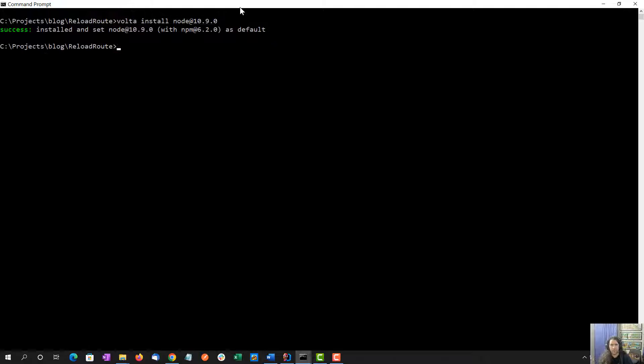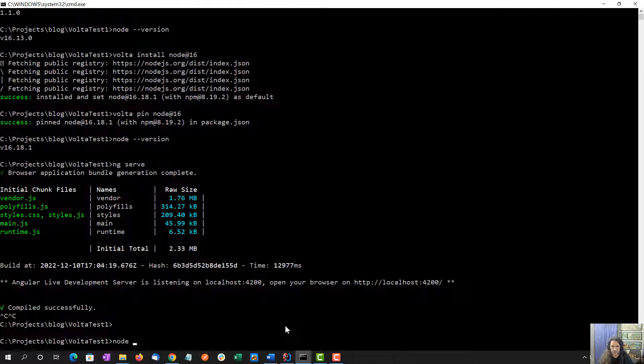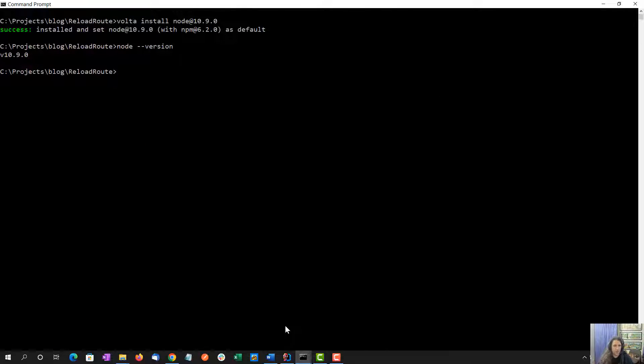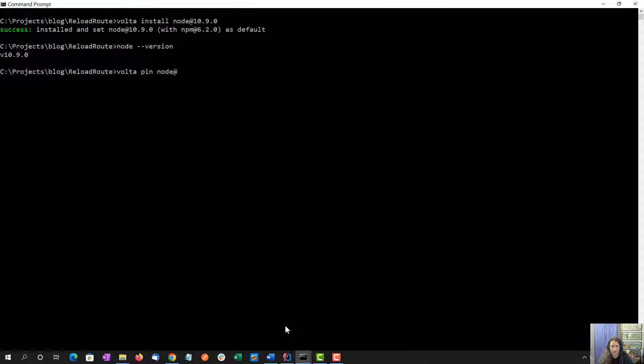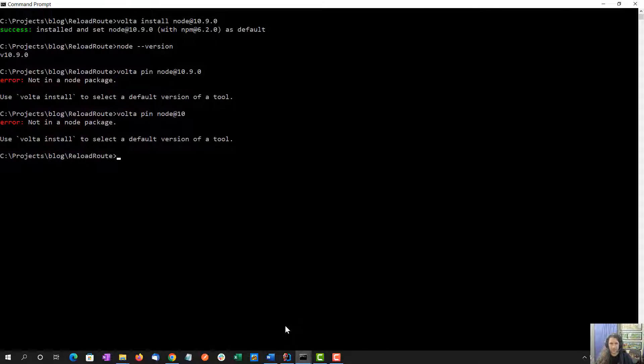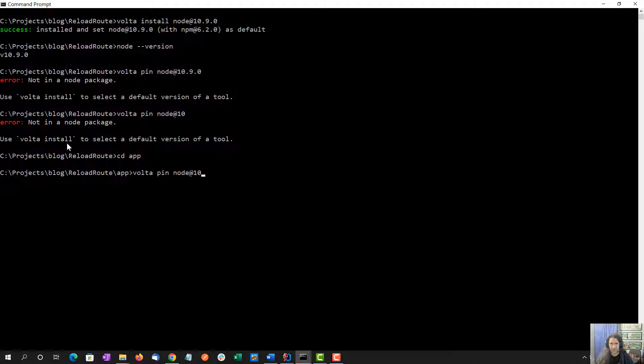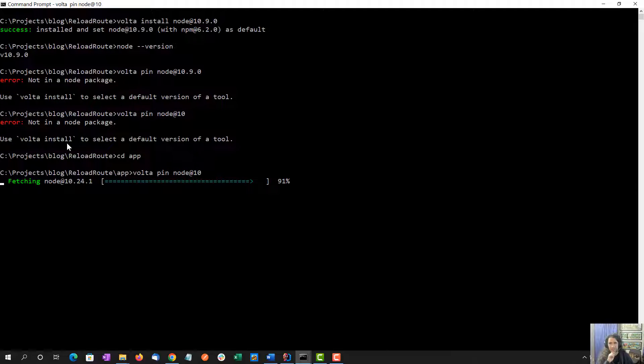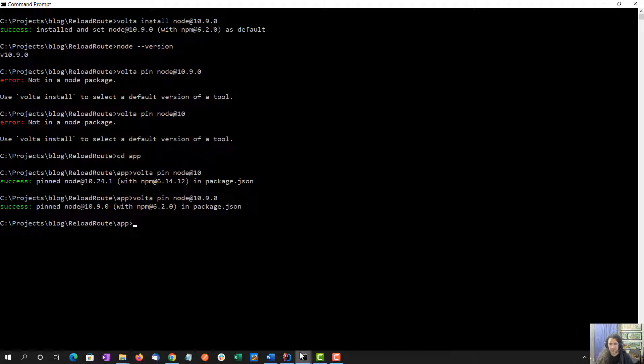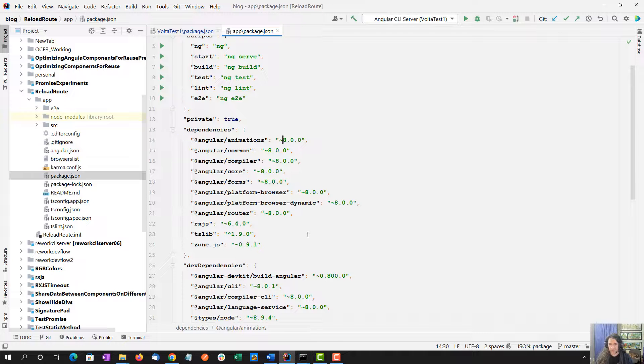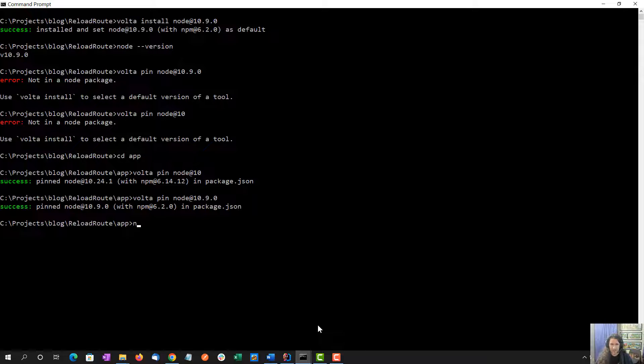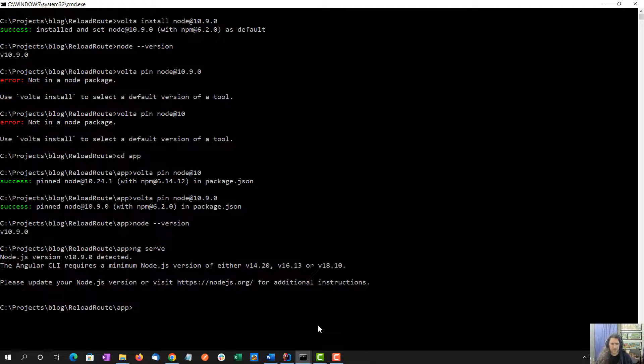I had this open before I installed Volta, so it doesn't know it exists. 10.9.0, let's do it. Installing here. And then if I do node version, 10.9.0, awesome. And this did not change the previous project, which is still at 16.18.1. Next, I'm going to make sure to pin this project. Volta pin node 10.9.0.